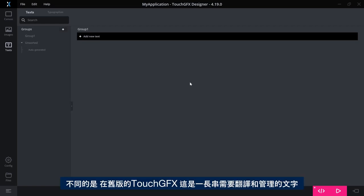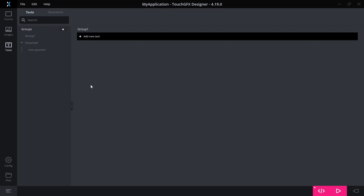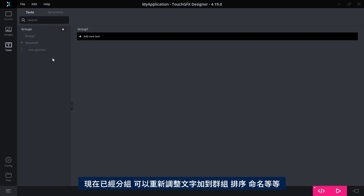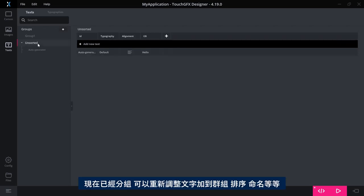What is different is that in the old version of TouchGFX, this was one long list of text to be translated and managed. Now, it is grouped and you can add groups. You can rearrange your texts to be included in a group.